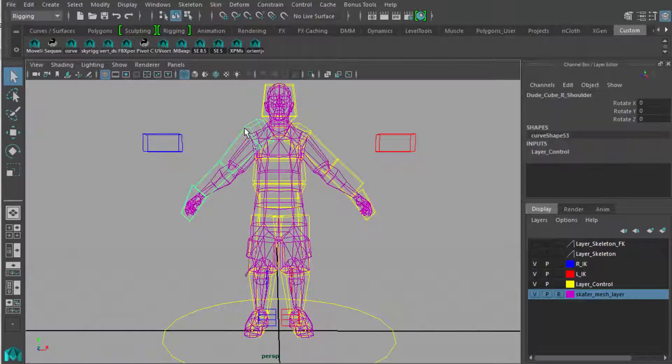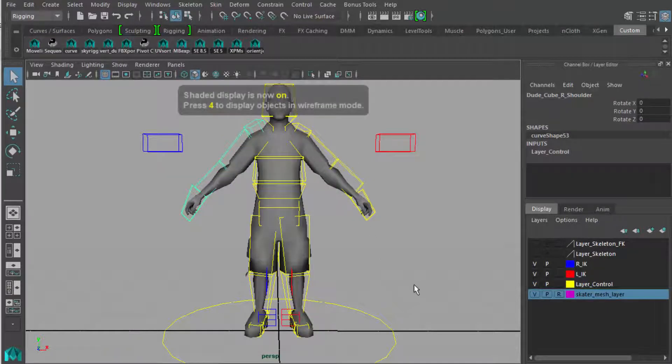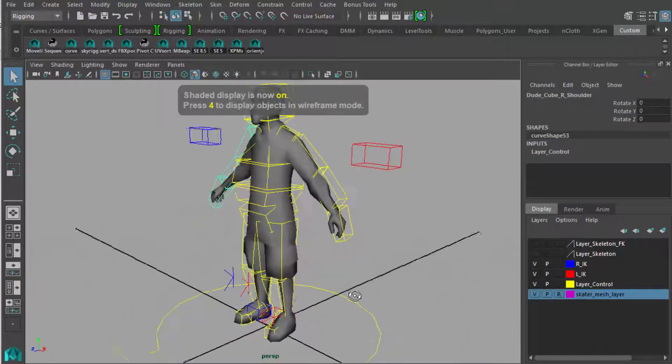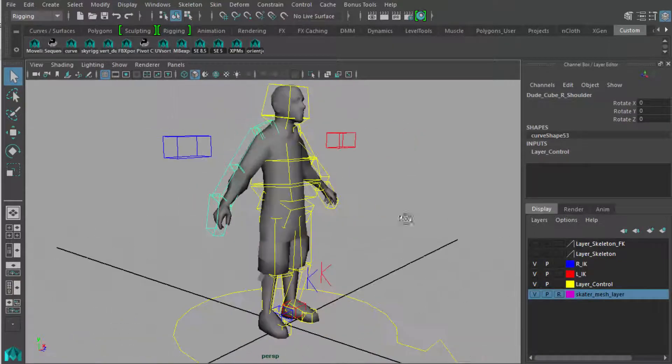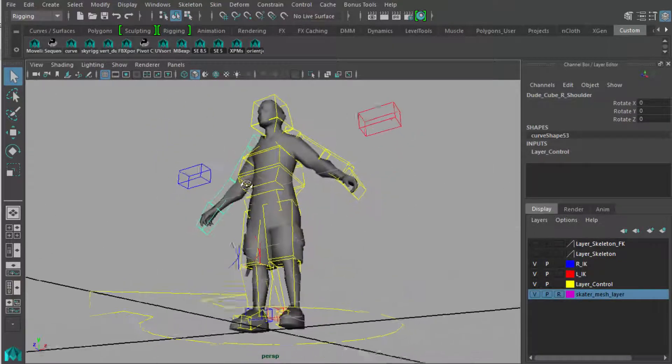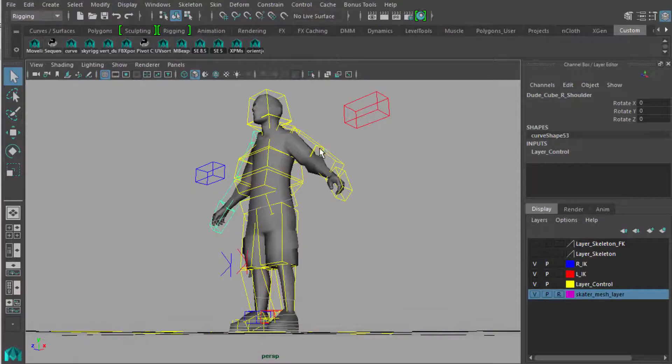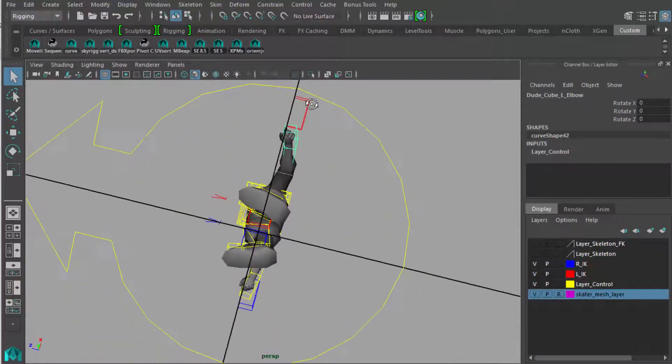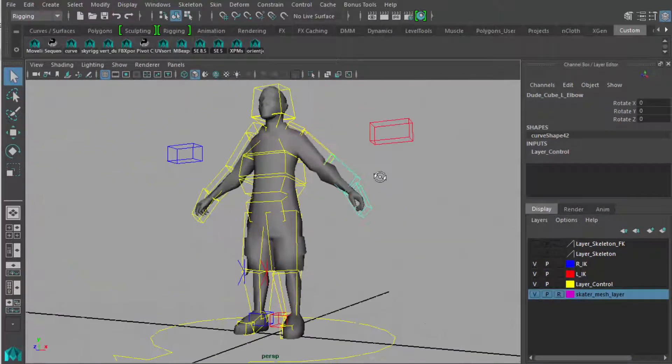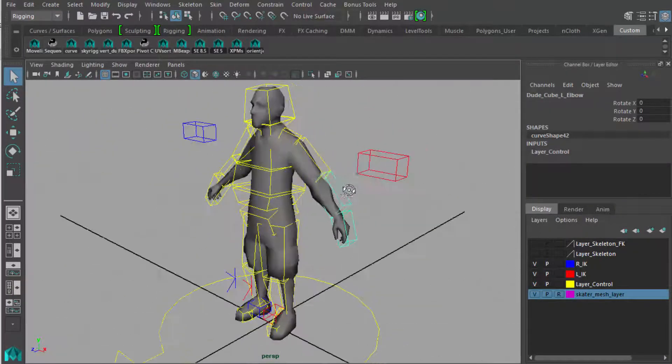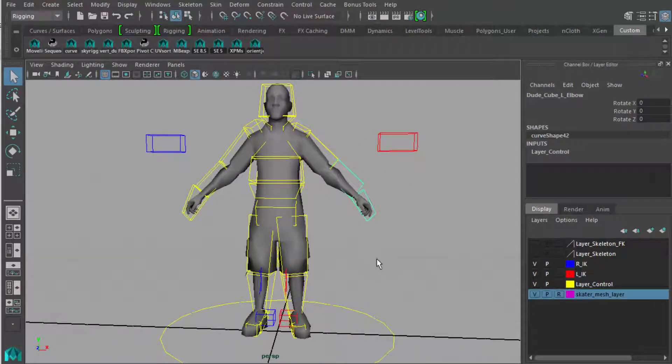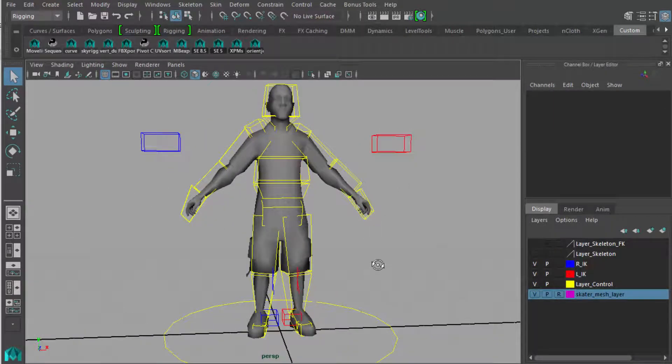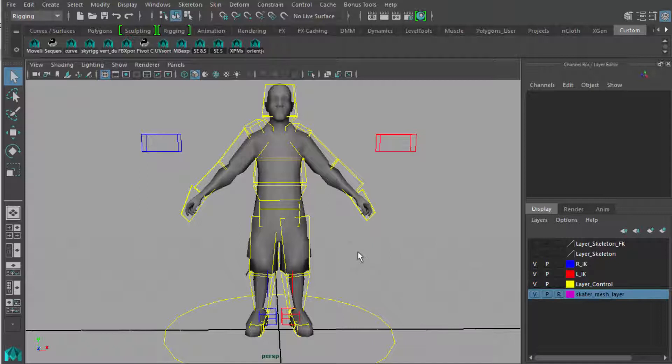I've grabbed some control vertices of the FK controllers and just pulled them roughly outside the body so at least you can see them. I usually prefer to scale so that you can grab them from any angle. These you can only grab from certain angles. As long as you can visibly see them when you're animating and the character is hard shaded, that should be adequate.